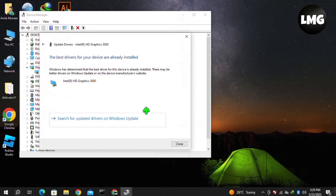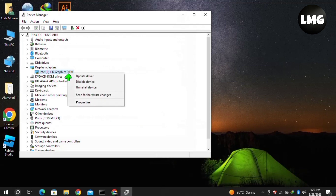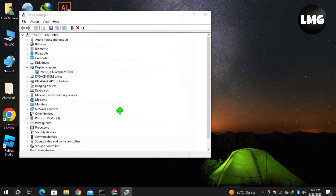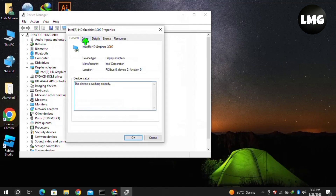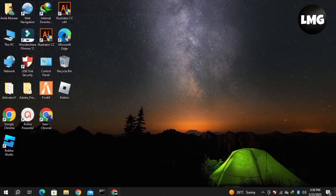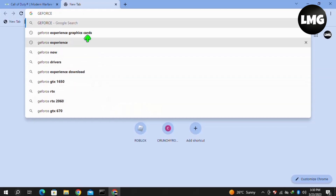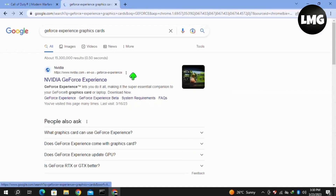After completing this process, close the window, then right-click on your graphics card driver again and click Properties. Click on the Drivers tab and then click Rollback Driver. If that option is not available, open your browser and search for GeForce Experience graphics cards, then open the first website, which is NVIDIA.